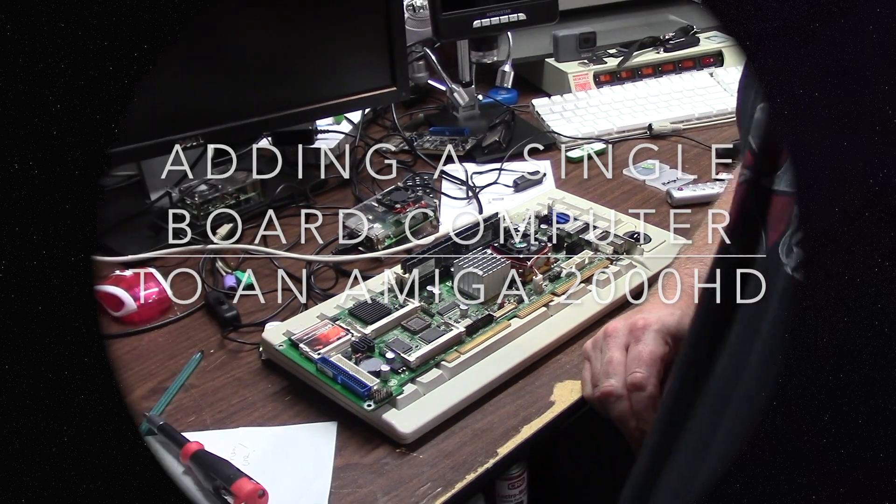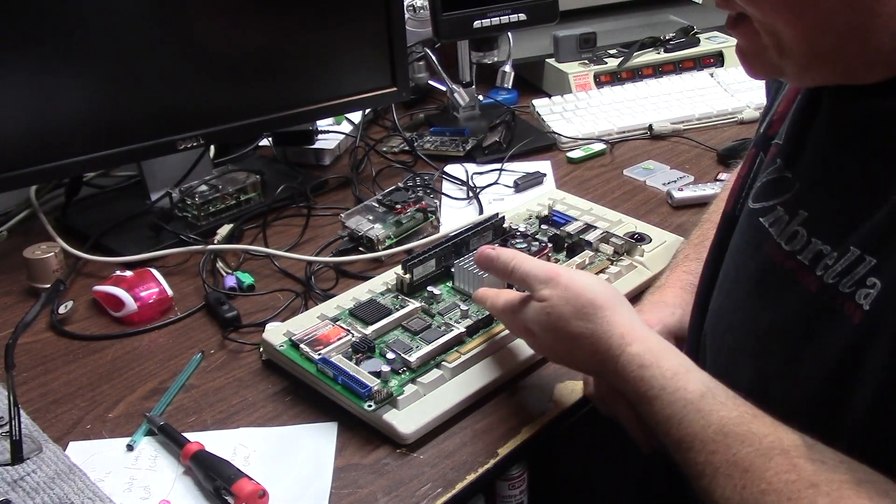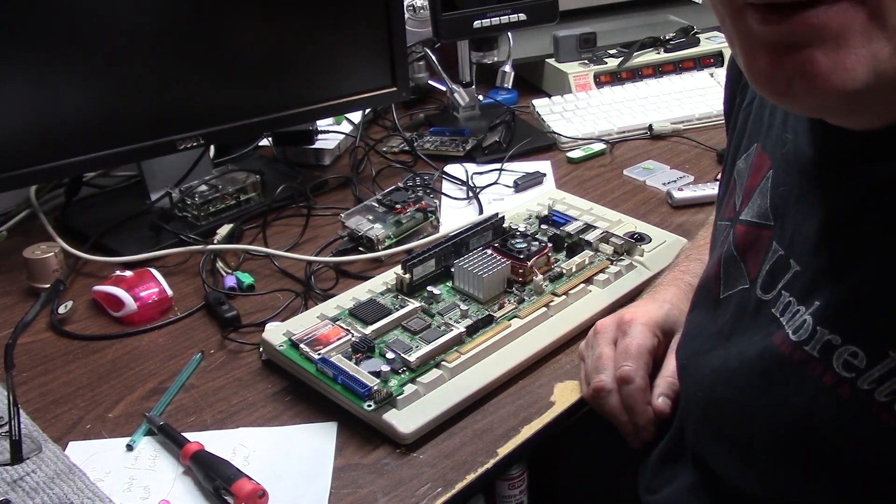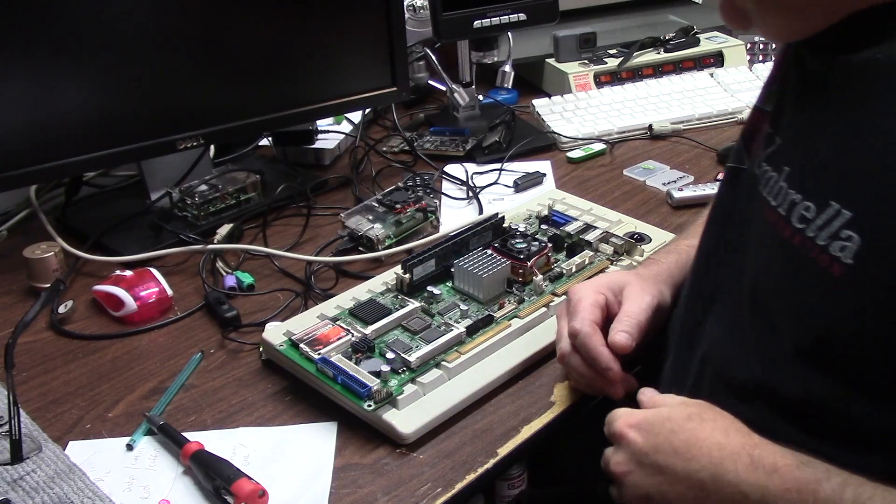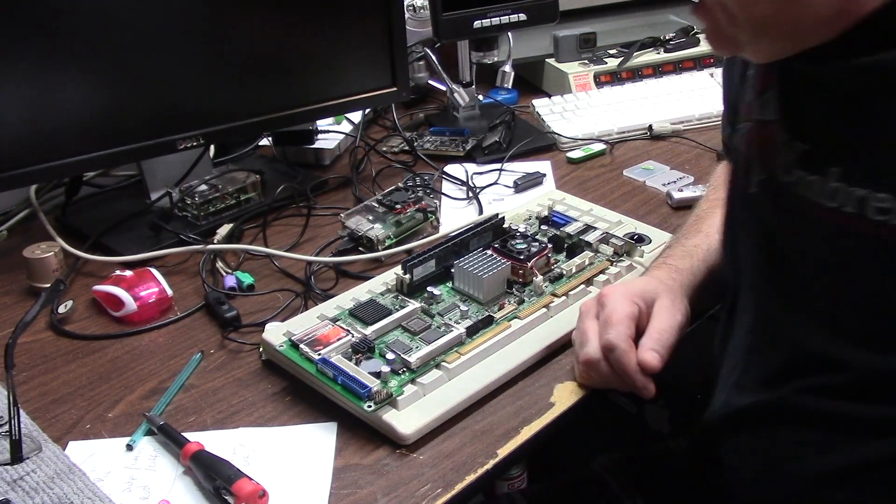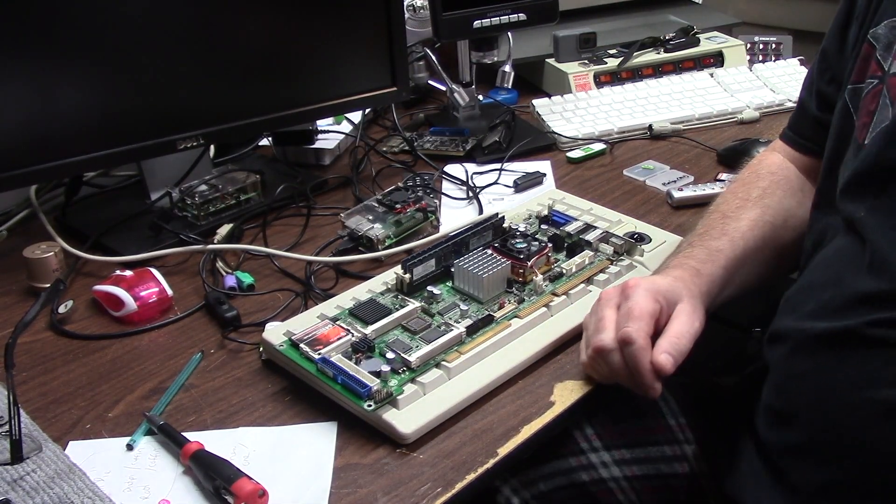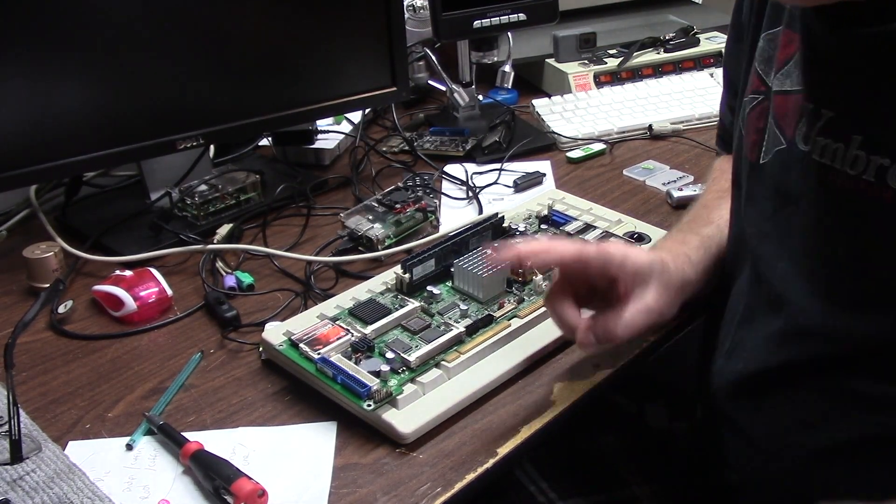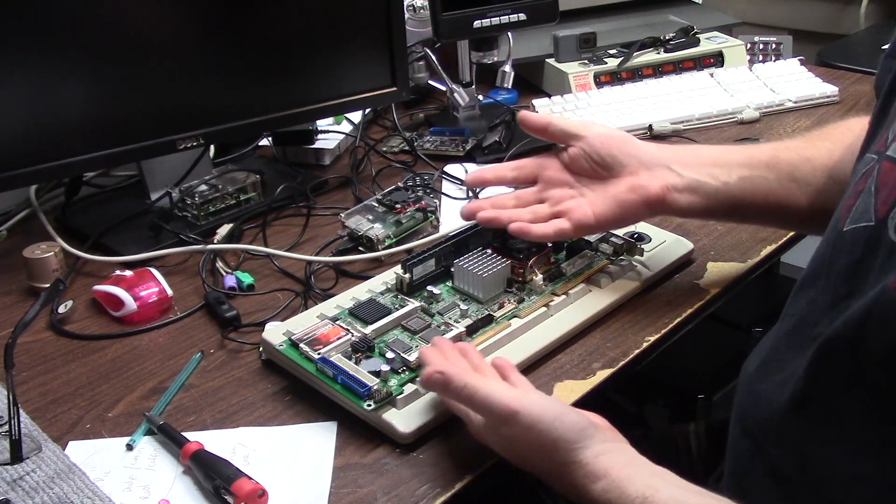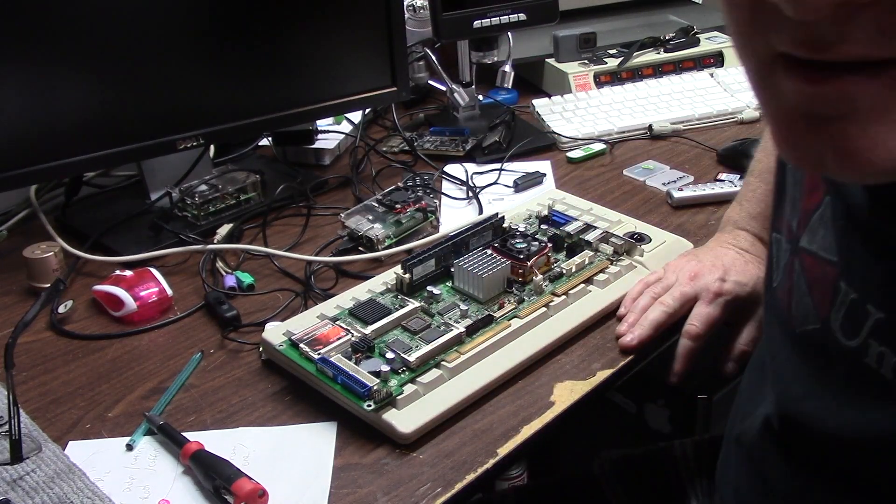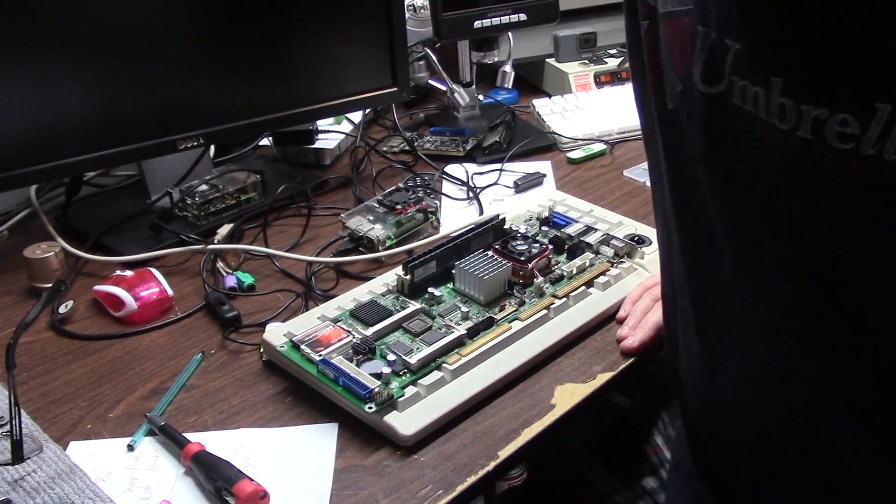Hey guys, it's Chris and today we're going to try and put this SBC FS97C GME in my Amiga.